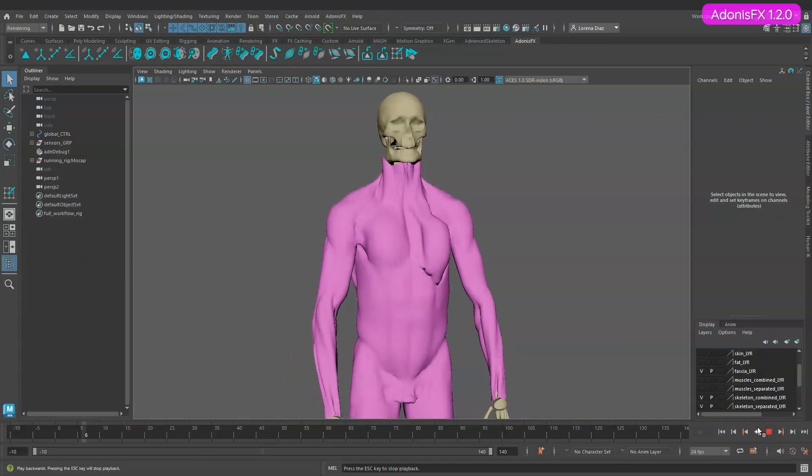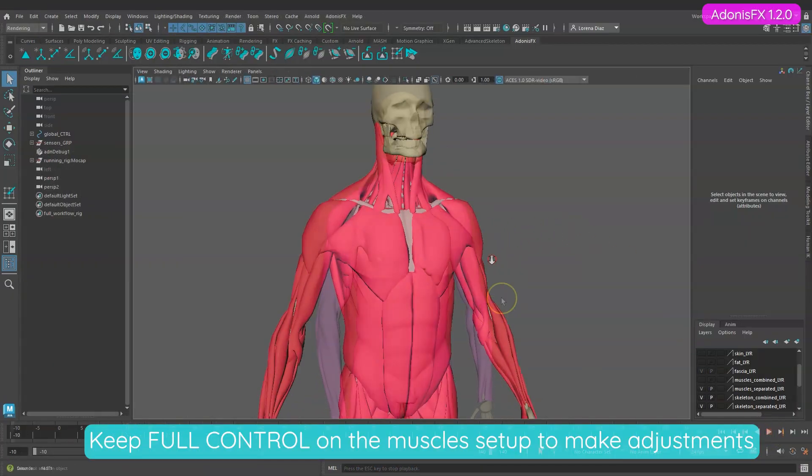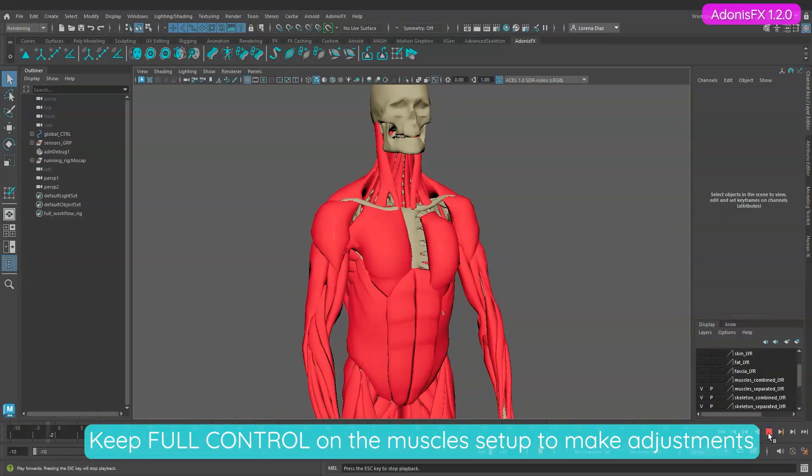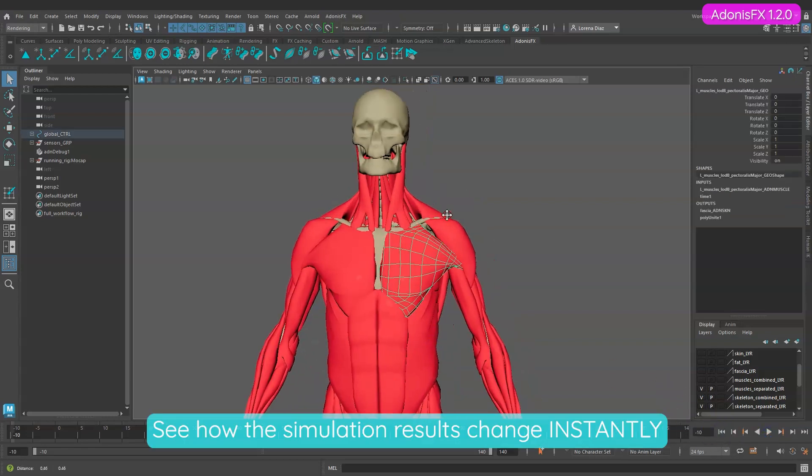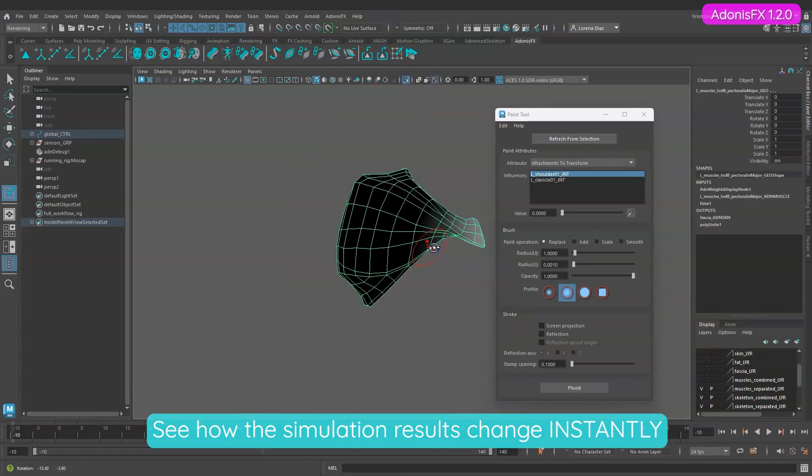Keep full control on the muscle setup to make adjustments like modifying the painted maps and see how the simulation results change instantly.